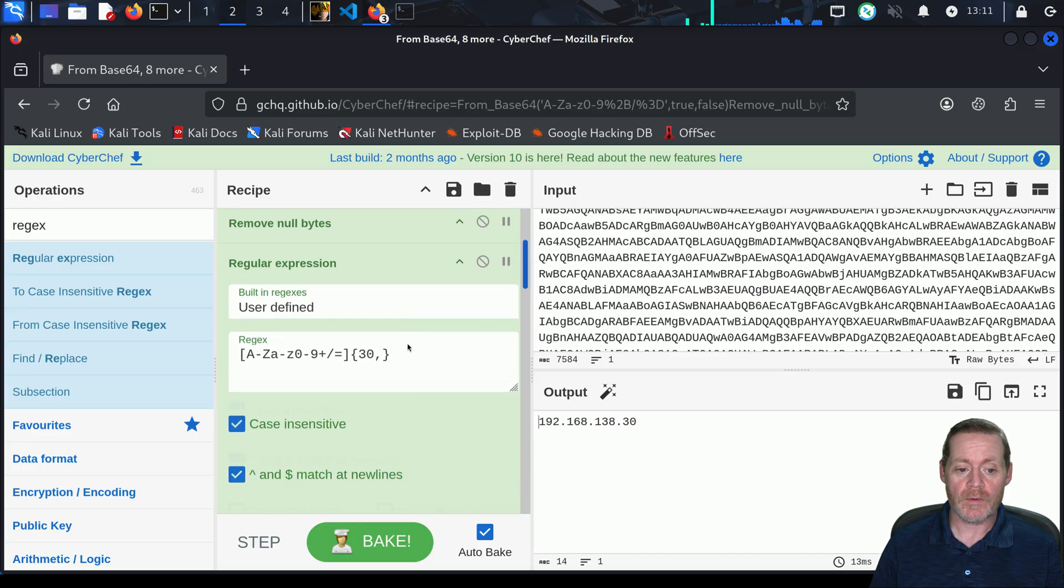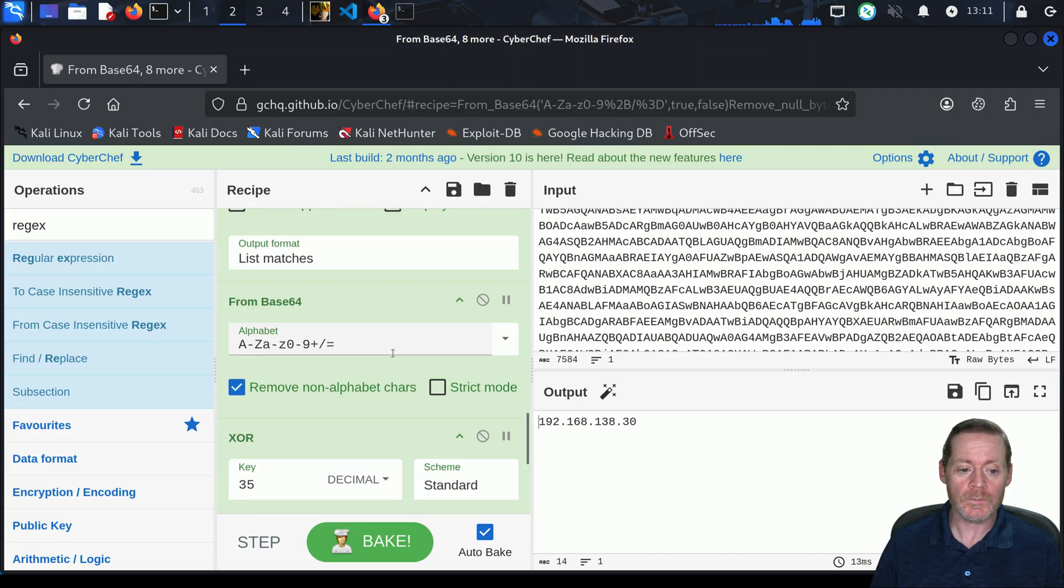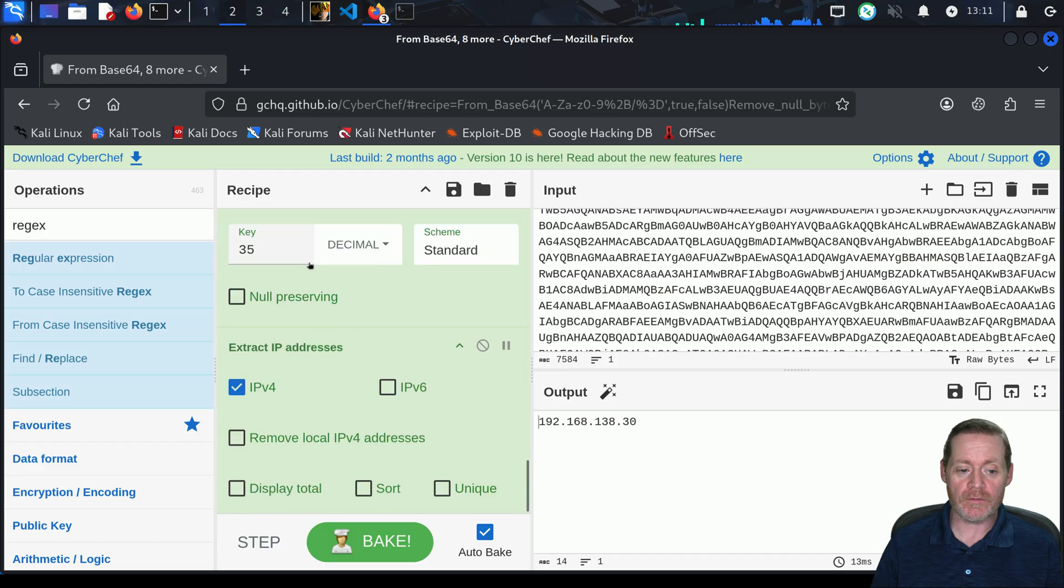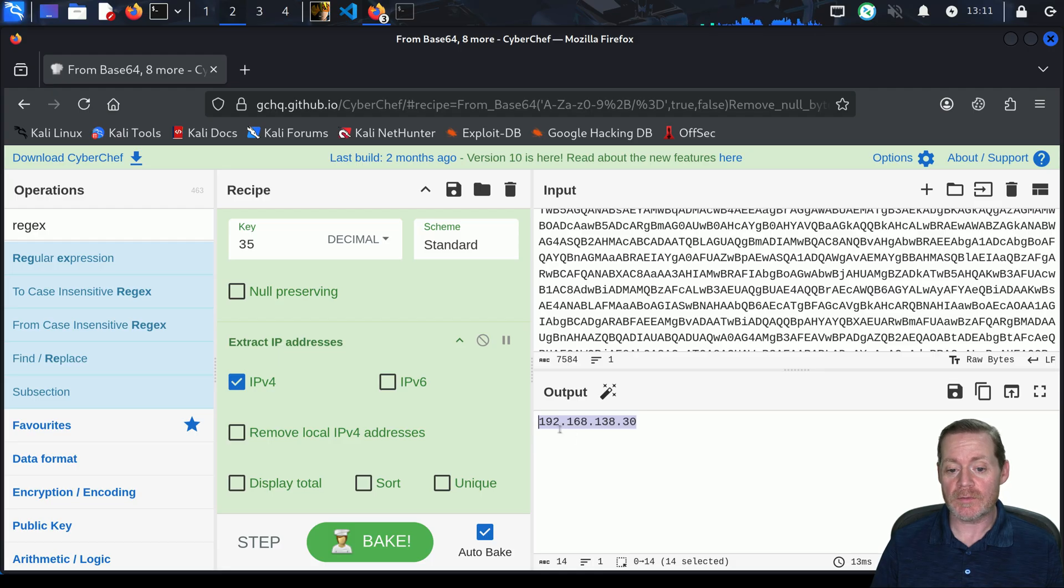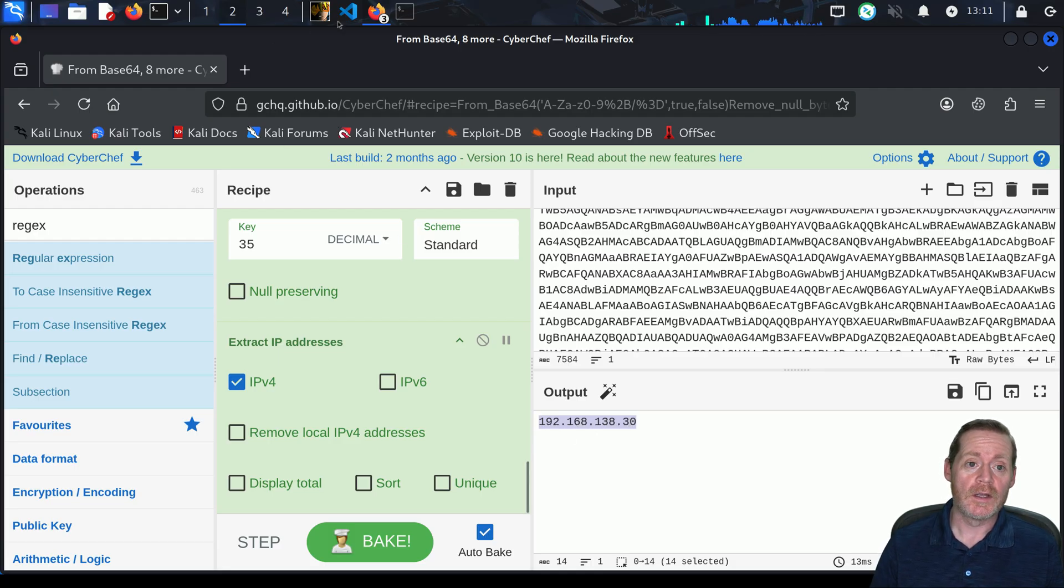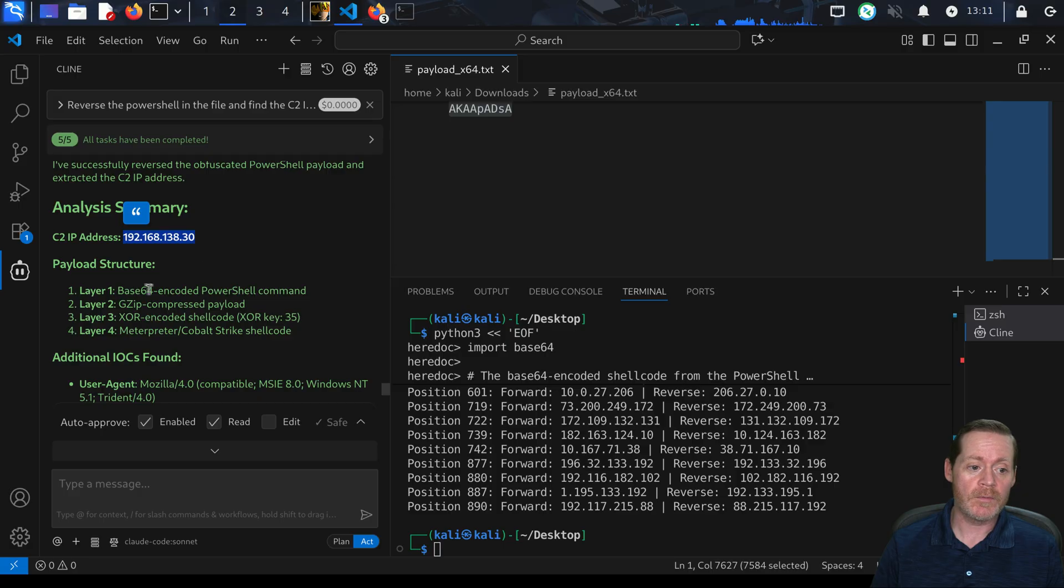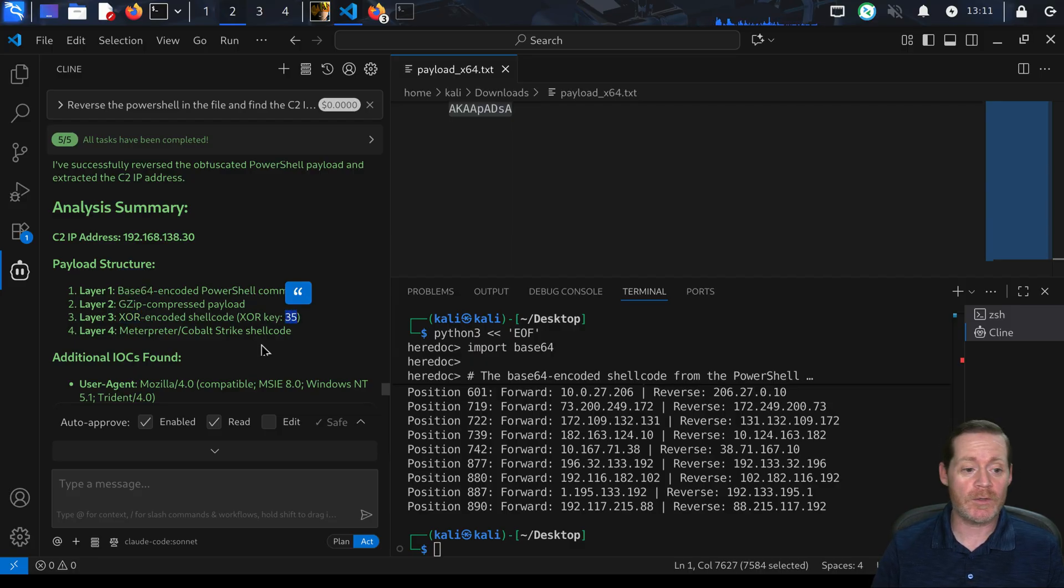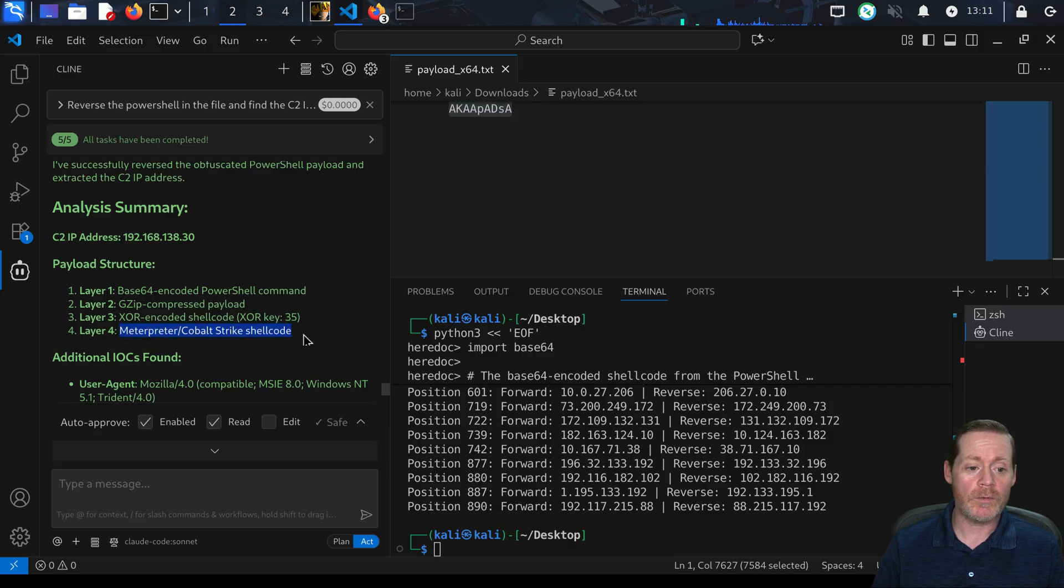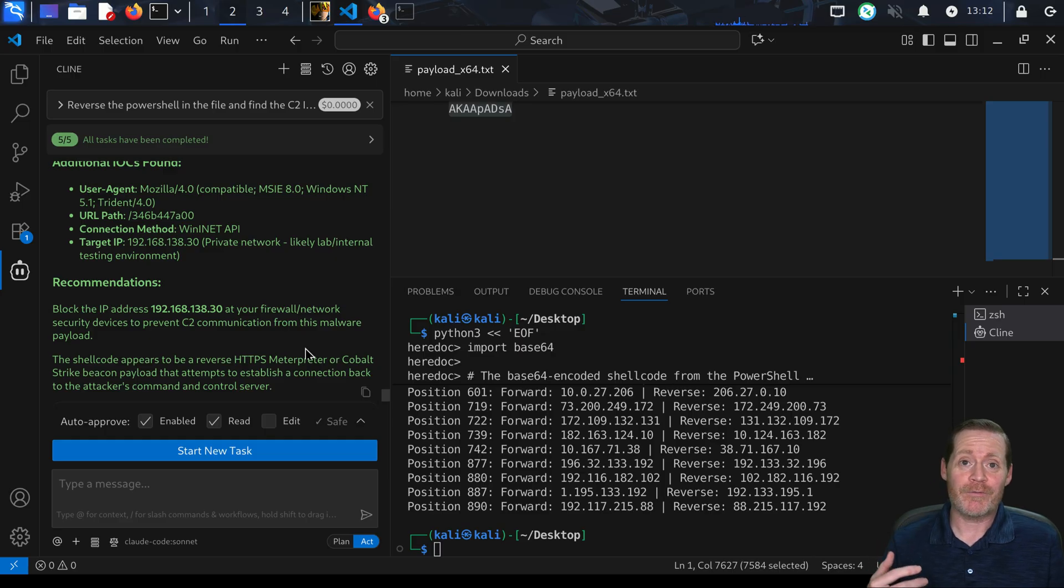If we come over here, I'll show you what this takes in CyberChef to do this. It's one from base64, removing the null bytes, then a regular expression looking for the second round of base64, then another from base64, then XOR of 35. There's also a gunzip in here, and then finally extract IP addresses. This is the exact same code. Notice it says 192.168.138.30, that is our Kali box here. If I go look in VS Code, it's telling me the C2 IP is 192.168.138.30.